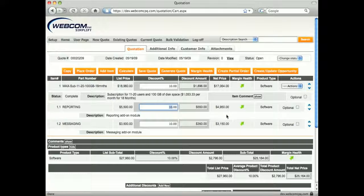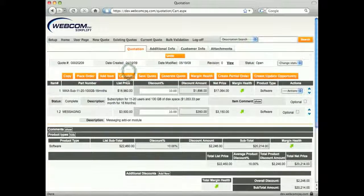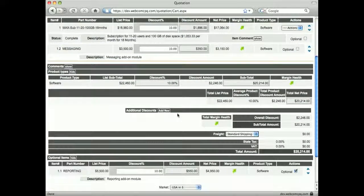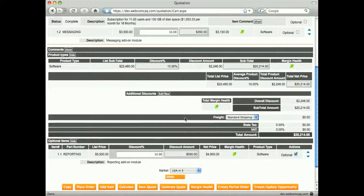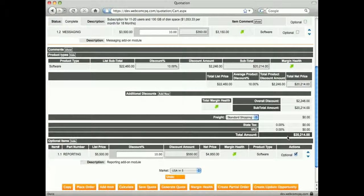If the sales rep would like to offer one of the items as an option to the customer, they can tick off Optional, then click Calculate. This displays the item at the bottom of the page and subtracts its price from the quote total.